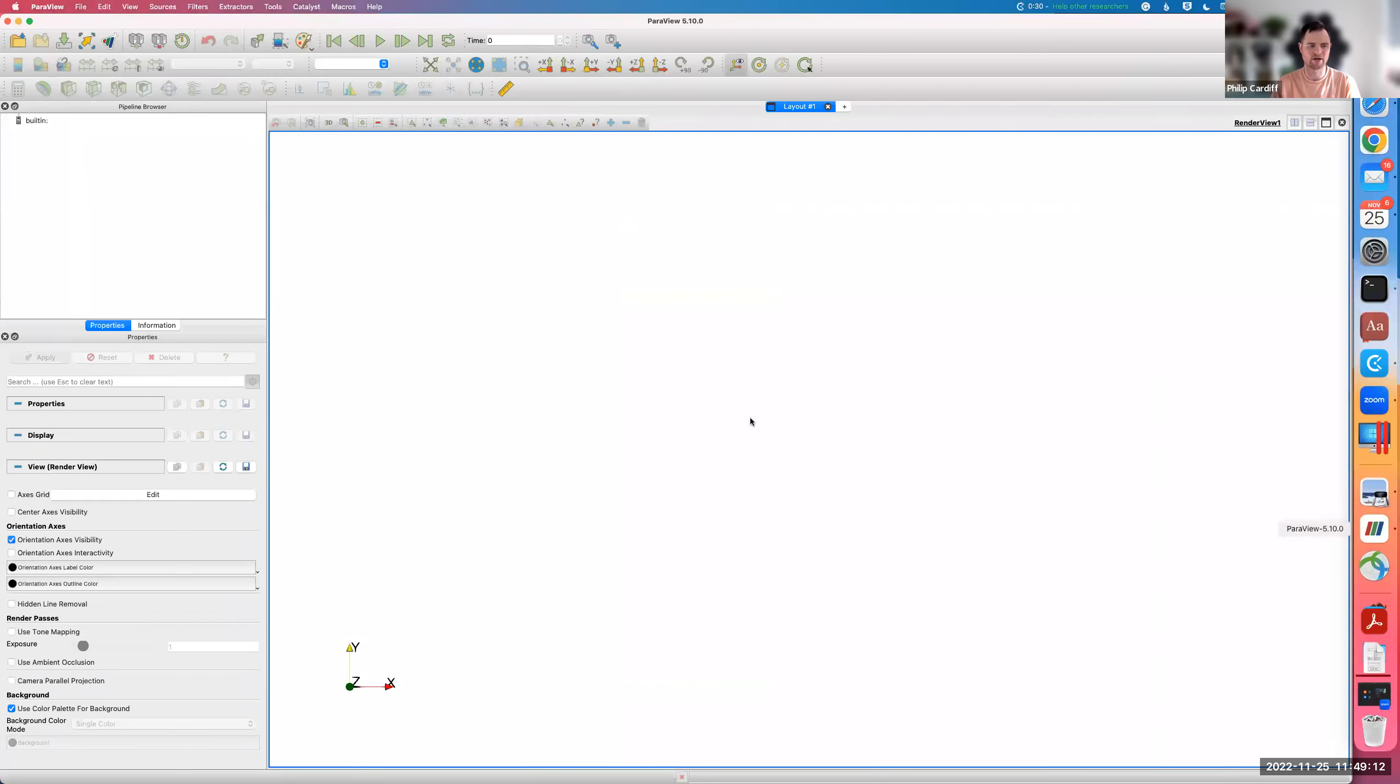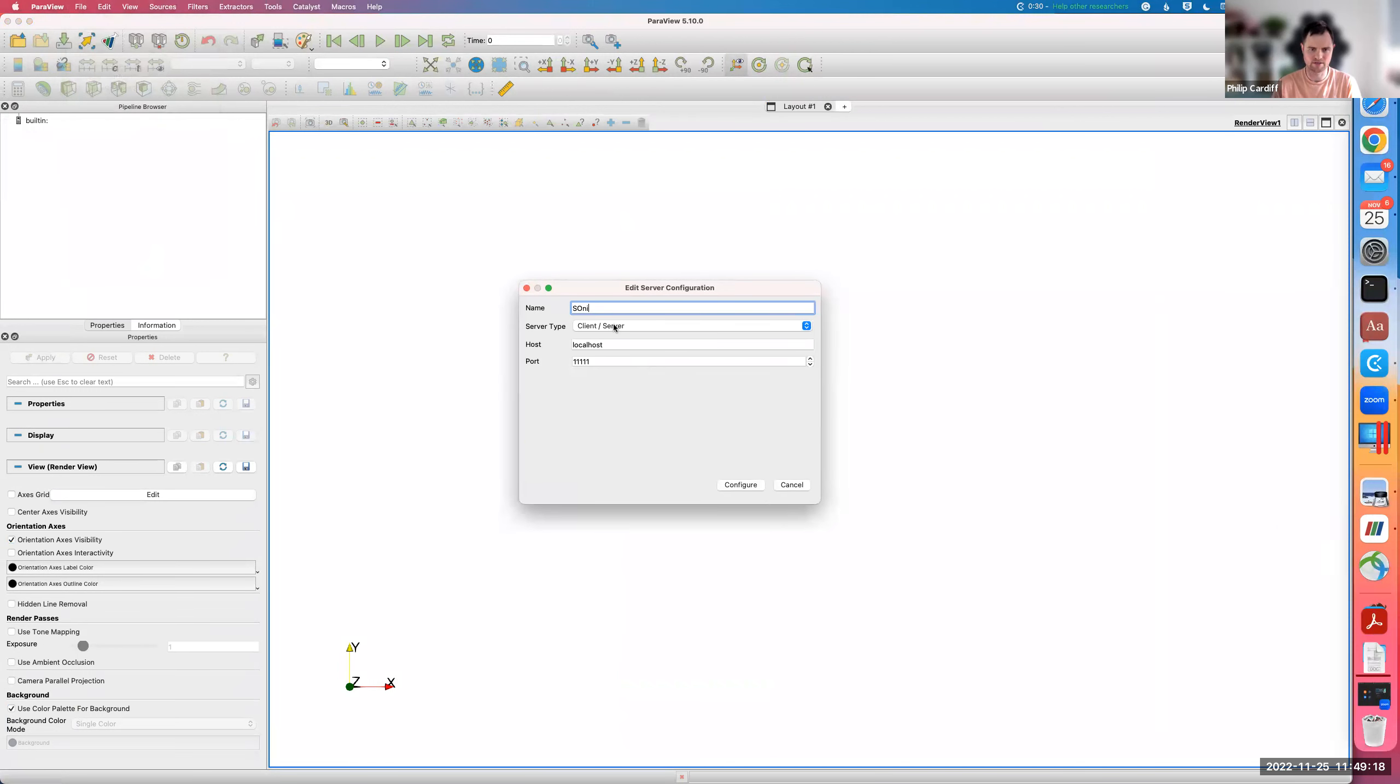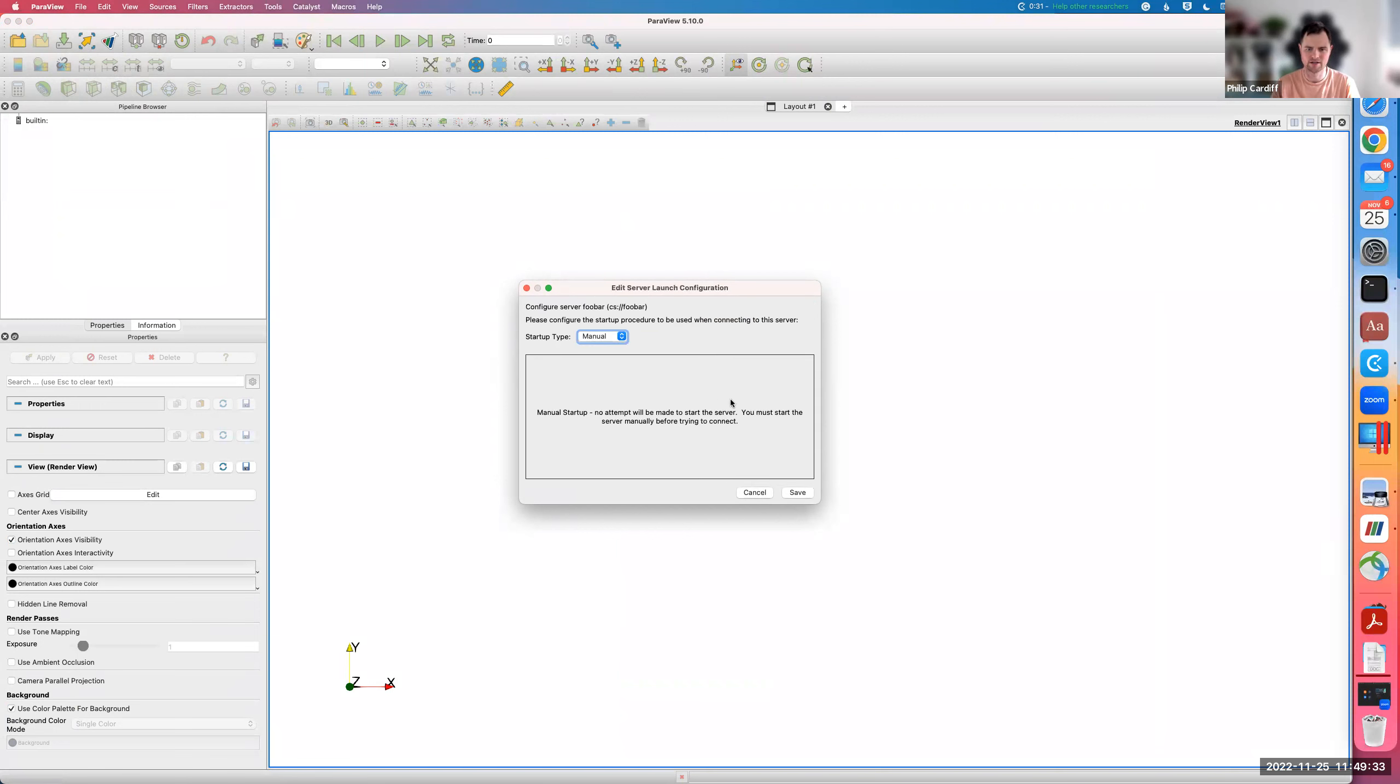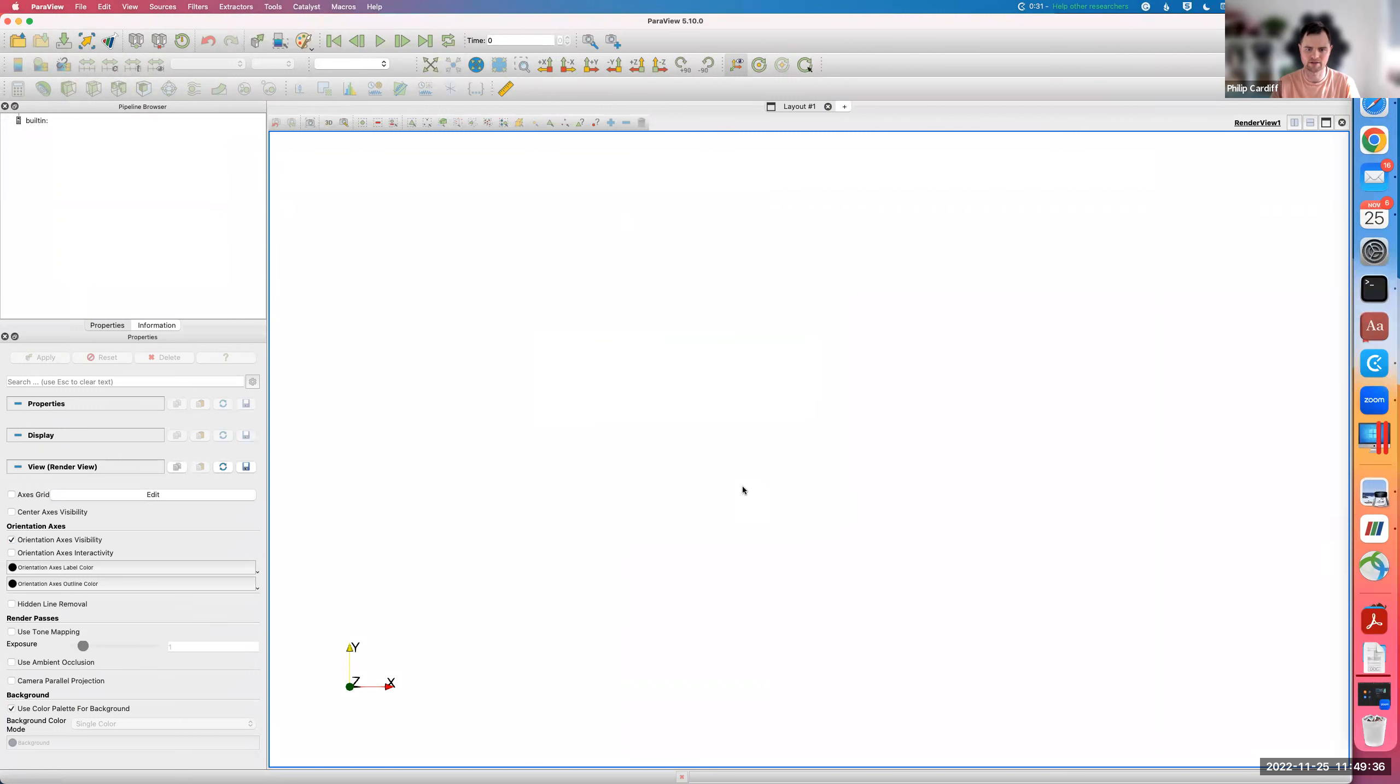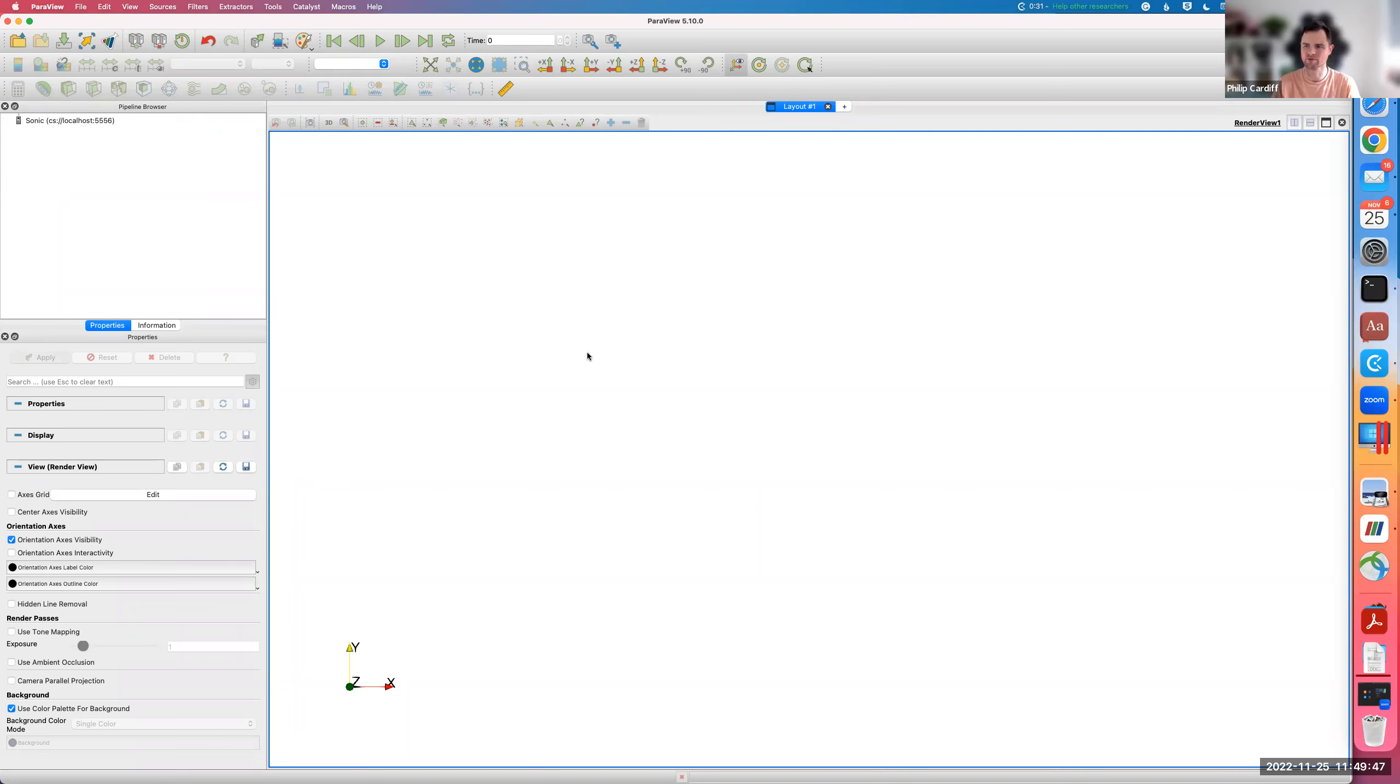Then if I go to ParaView, if I go File > Connect > Add Server, give the name Sonic, and then I'll give it the port 556. That's on my local computer, it's going to listen to 556, and that's going to be connected to the Sonic 556 where the ParaView server is broadcasting. Save it, select it, and go Connect. If it all works it should connect fine. If you use an incompatible version, if the ParaView on the server is too different from the one locally, you might get some handshake error or something like that. Now it's connected to Sonic.